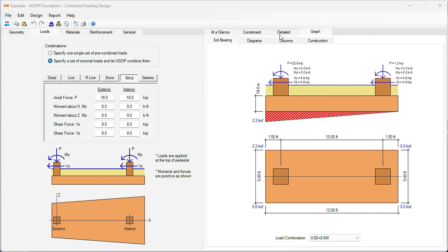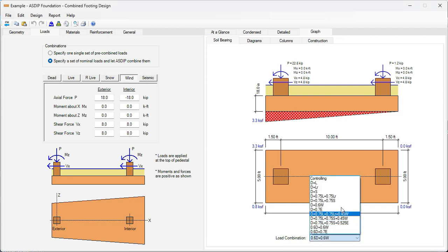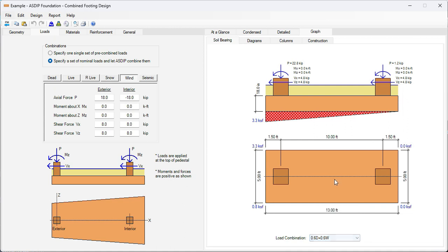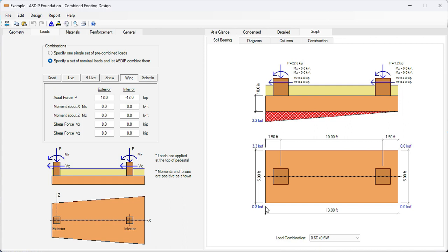Here we can sort by load combination. We click on controlling. The controlling load combination here is 0.6 dead plus 0.6 wind. With this configuration and geometry, the maximum bearing pressure is 3.3 kSF at one end of the footing, 0 on the other end of the footing. So these are the bearing pressures at the corners: 3.3, 0.8, and the other end is 0 and 0. So 3.3 is the maximum bearing pressure, which is less than the allowable bearing pressure of 3.5.